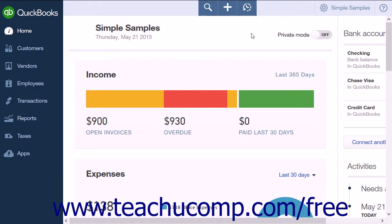Although you do not have to be fluent in accounting terminology to understand QuickBooks Online Plus, it is necessary to have a basic understanding of some accounting concepts prior to entering information into the program. The first concept to discuss is the chart of accounts.